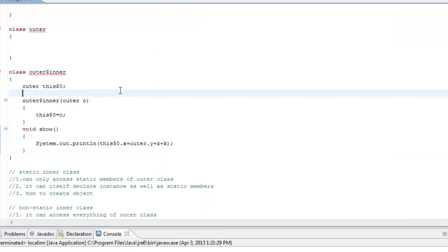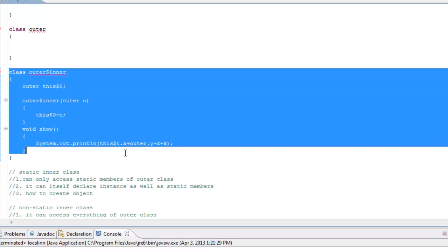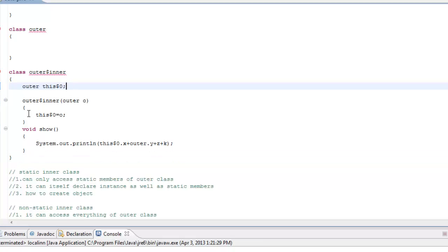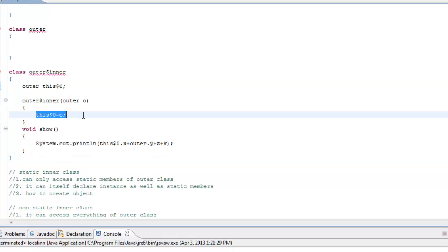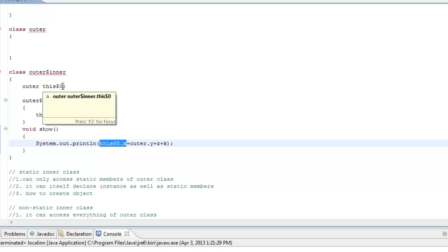This is the procedure the system adopts for running an instance inner class: there is a reference to the outer class object, initialized through the constructor. Wherever you use an instance variable of the outer class, it does so through this reference variable — 'this$0'.